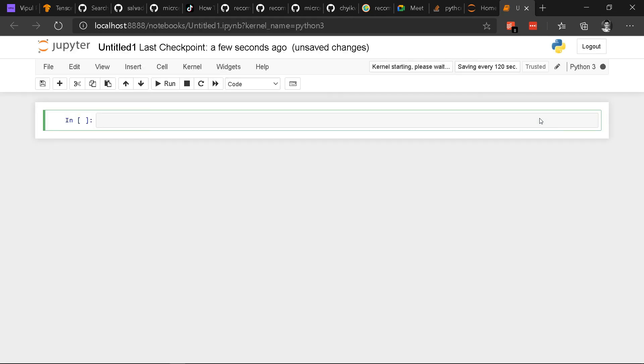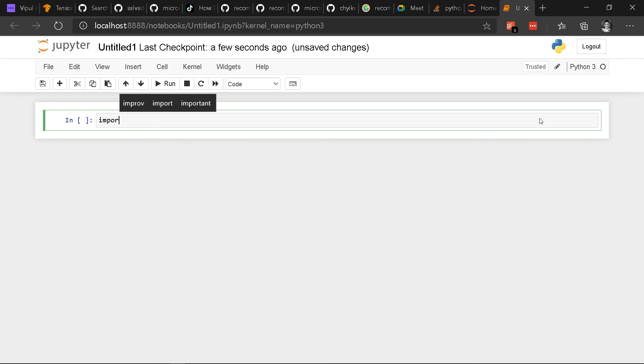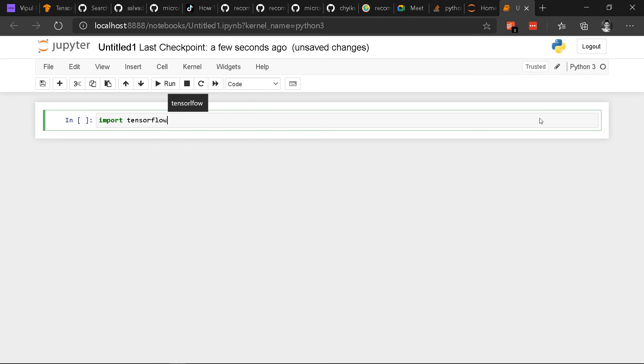In the first cell, type import TensorFlow as tf. Then press shift and enter at the same time to run. If you don't see any error, that means the installation was successful.